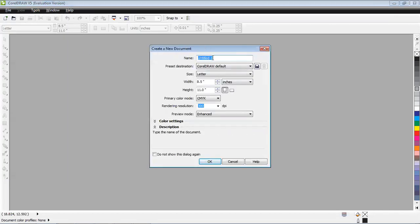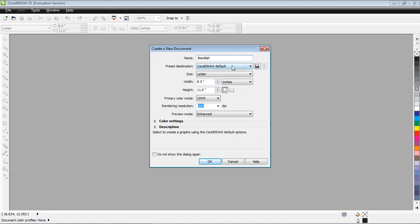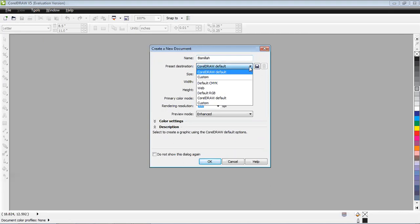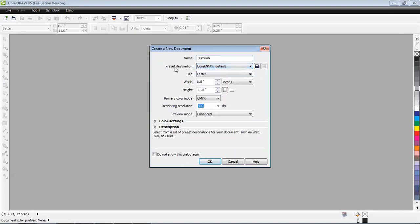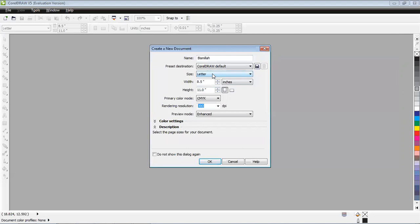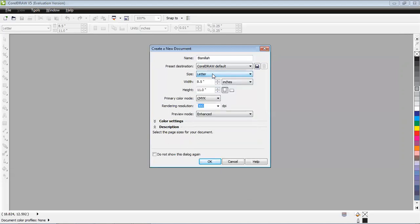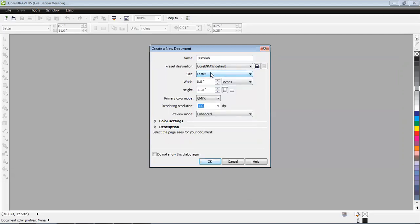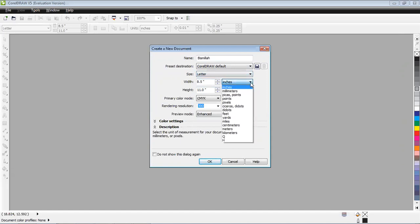So how to start? Let me create a new document first. Create new document palette appears. The first thing it will ask is the name of the document. Let me start with any name. The destination is the default destination, and by the way you can reset and change the default destination of CorelDRAW at any time.